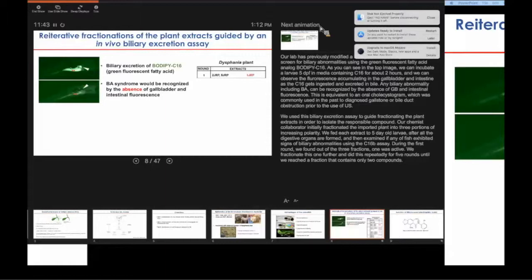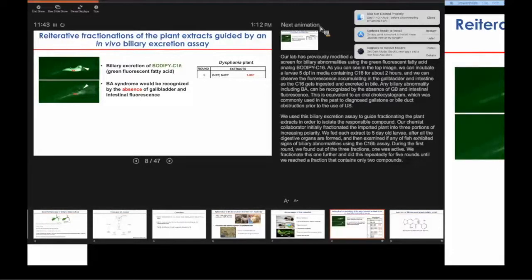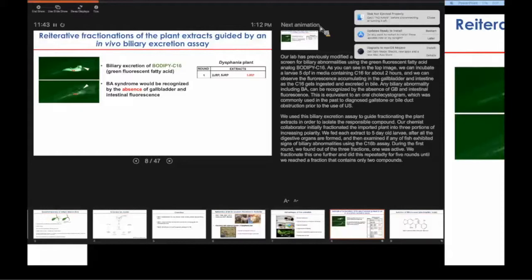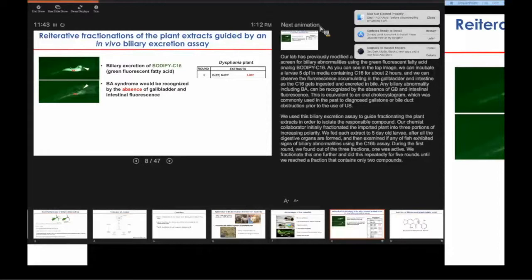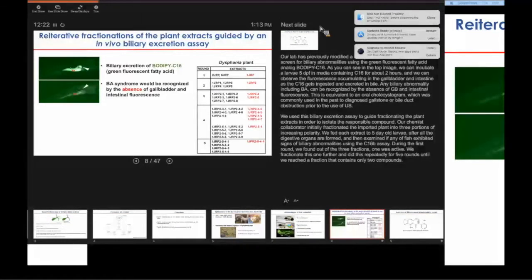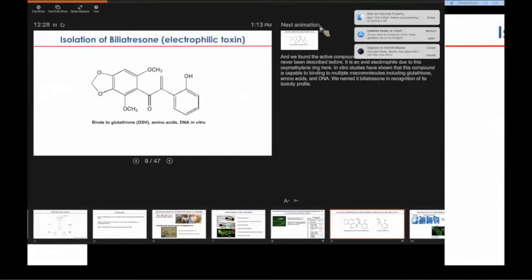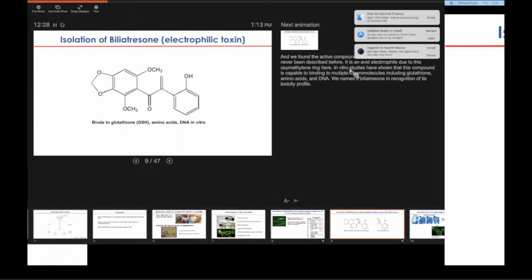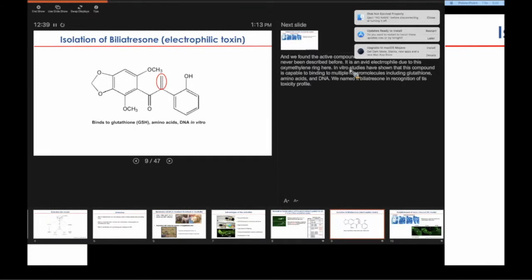Our first chemist collaborator fractionated the plant into three crude fractions and said, feed them to the fish and if you don't see any toxicity in any of them, I'm done here. What we did is we fed each individual portion to the fish and screened for any biliary abnormalities using the C-16 assay. We found out of the three, one was active. He fractionated that further. We did that repetitively until we reached a fraction that contained about two compounds. We found that the active compound is this isoflavone that has never been described before. Based on his structural analysis, he told us right away this is going to be a very avid electrophile or oxidant because of this exomethylene ring here. In vitro analysis has shown this is capable of binding to multiple biological macromolecules such as glutathione, amino acids, and DNA.